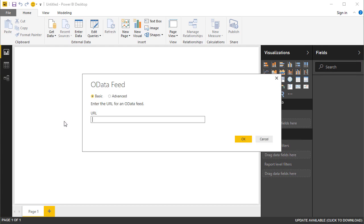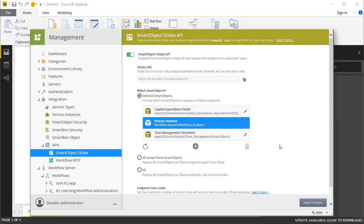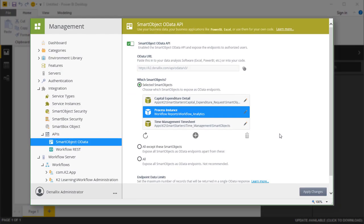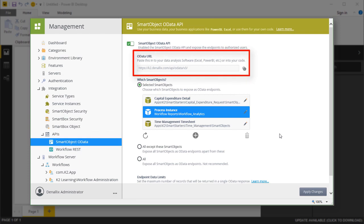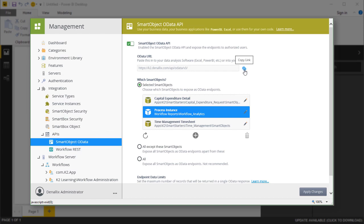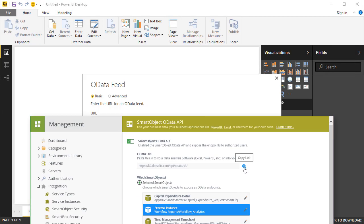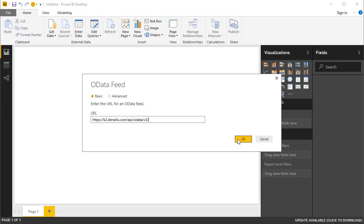You can paste your K2 OData service URL into the URL text box. Remember, you can find the feed URL for the K2 Management Smart Object OData API under the Integration menu option in the K2 Management site. Click the Copy button next to the URL to get it into memory. When you're ready, you can click OK in Power BI.